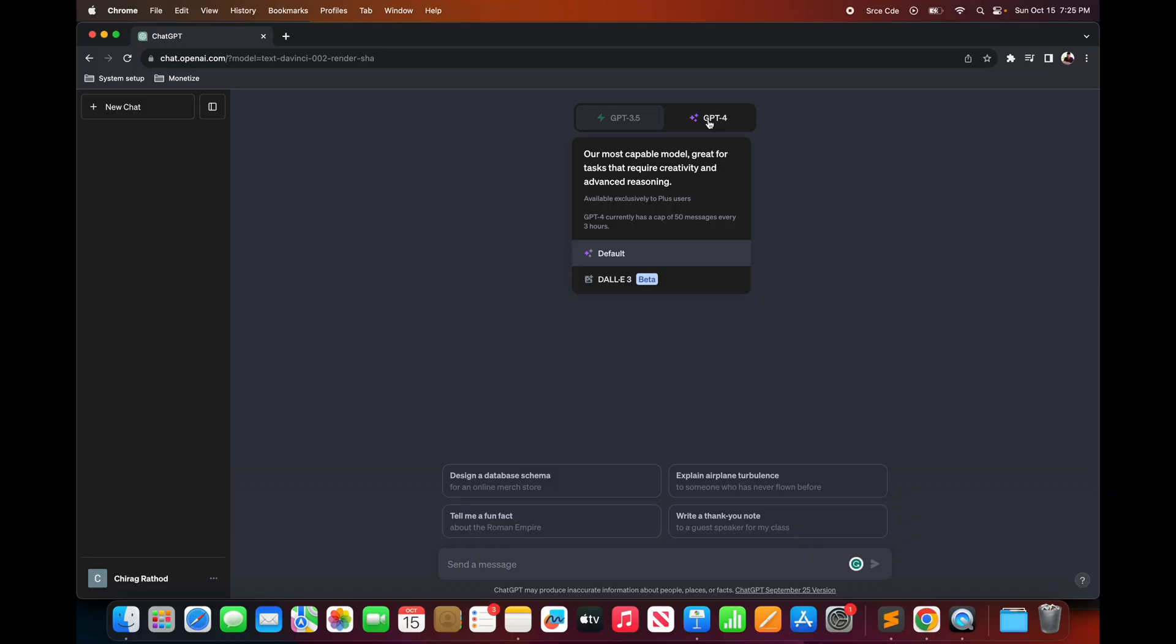Now there are also other beta features that you can access but you need to enable them explicitly. So I will show you how you can enable them in a moment.